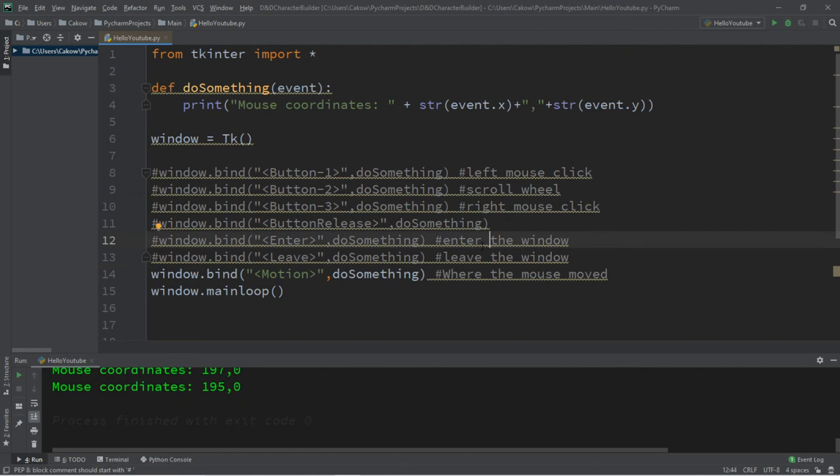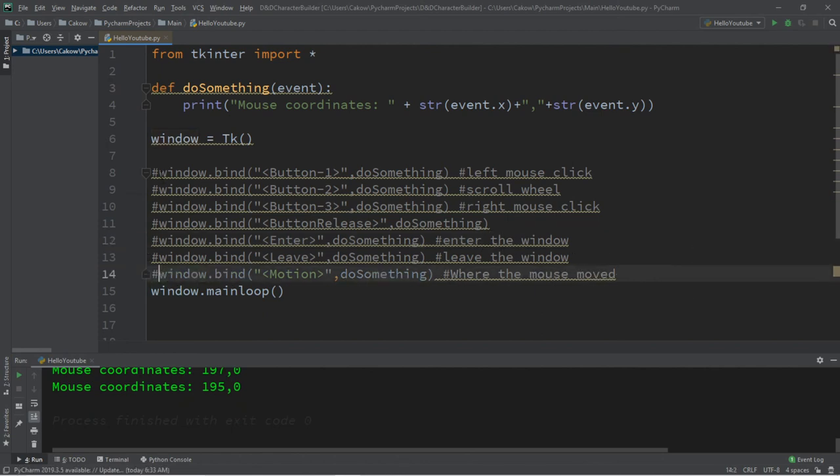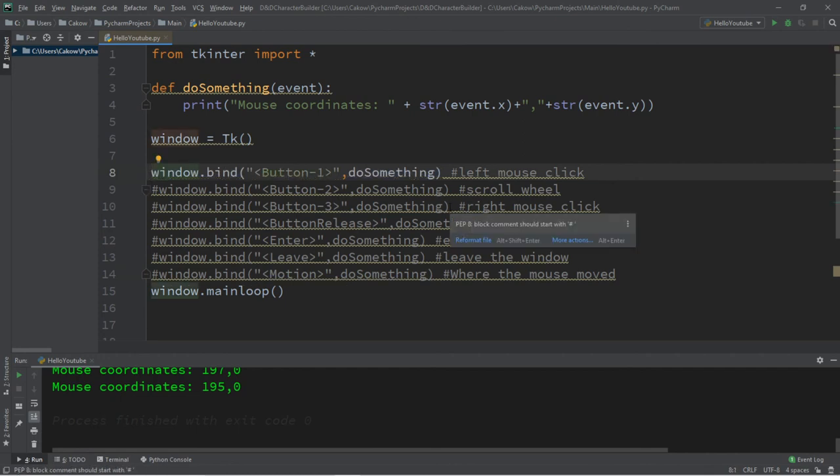All right. So that's the basics of mouse events in Python. If you want a copy of all this code, I'll post all of this in the comments down below. But yeah, that's the basics of mouse events in Python.